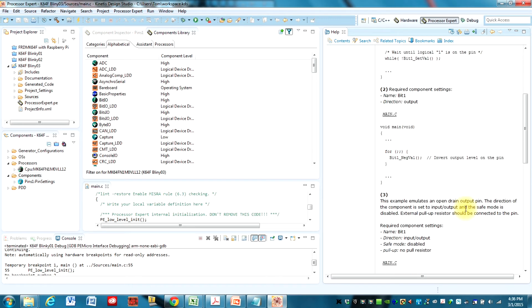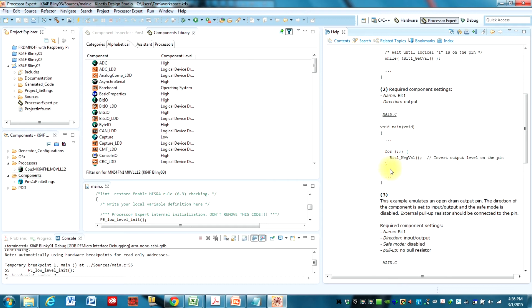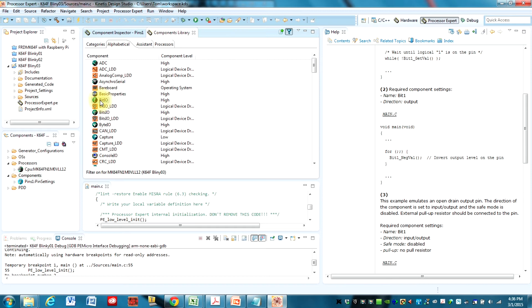We just look at typical usages here. And you can see here, this is exactly what we're going to do. Where we have Bit1 underscore NegVal. And it just inverts the output level on that pin. And so every time this for loop executes, it toggles that pin.